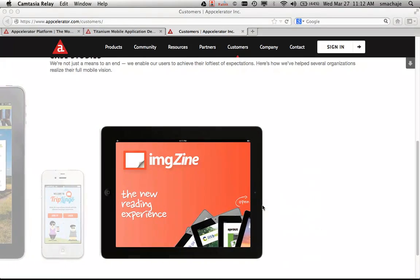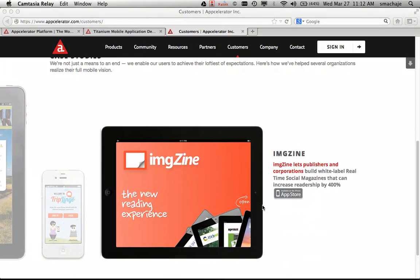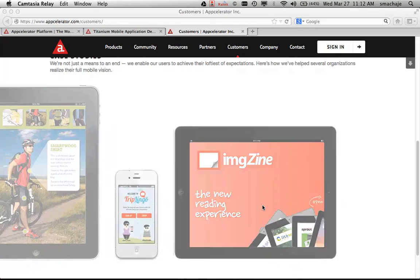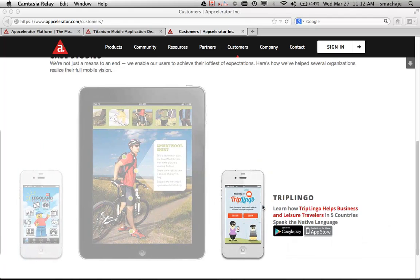Hello. I wanted to introduce to you the Titanium Accelerator introductory course. In this course, you will learn how to develop mobile apps.